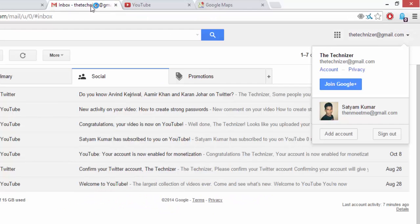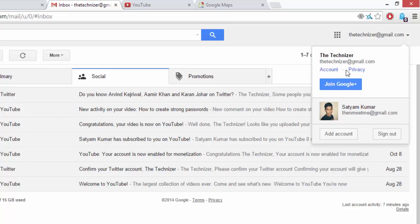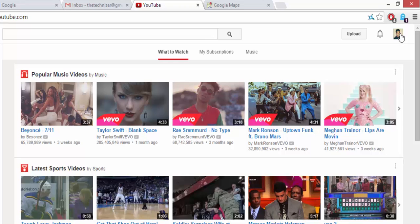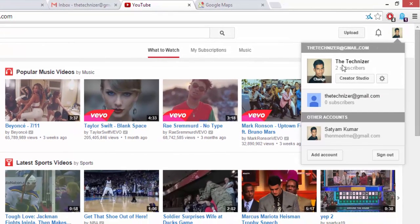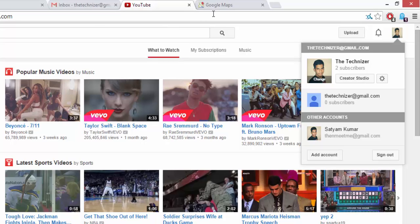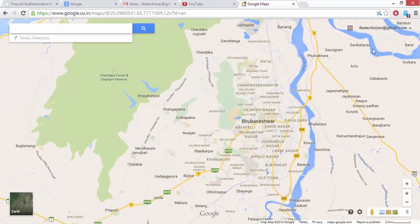Now for instance, I have thetechnizer@gmail.com as my default one. And if I go to YouTube, you can see I get logged in as thetechnizer@gmail.com, and similarly in Google Maps.